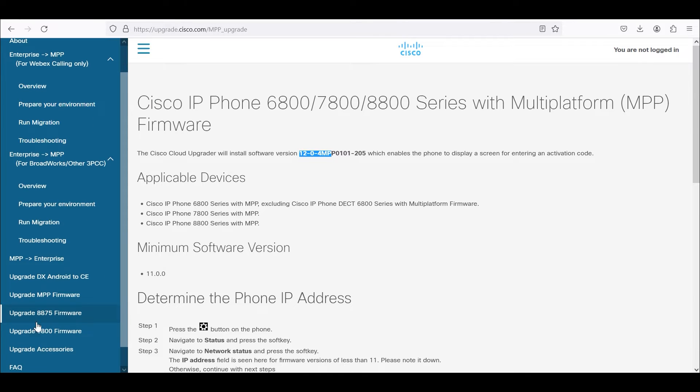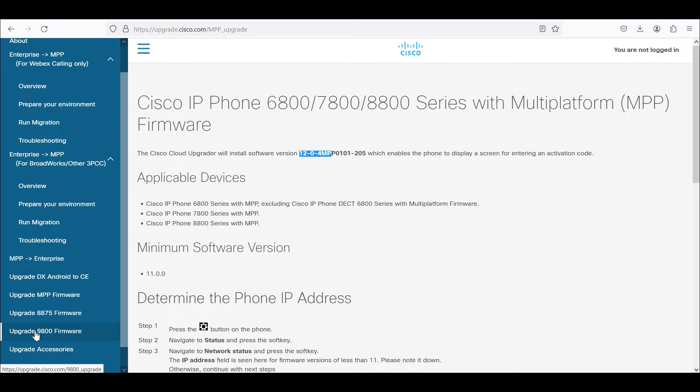This site also has options for upgrading 8875 firmware and the new 9800 phone firmware. We're going to focus on upgrading the MPP firmware.